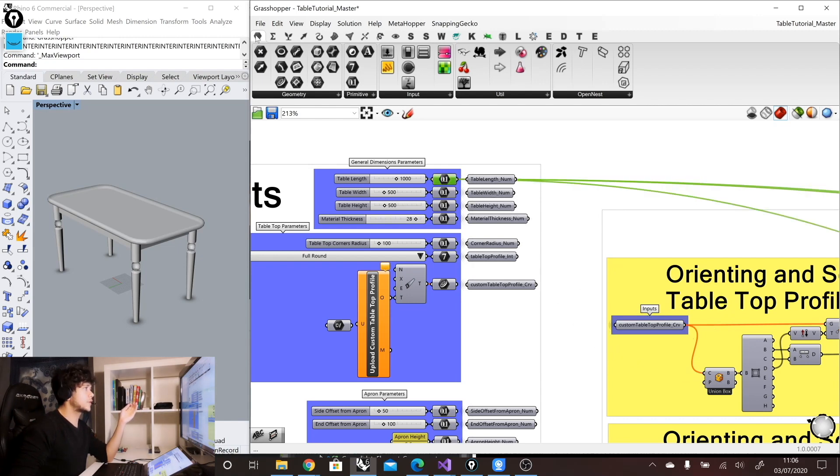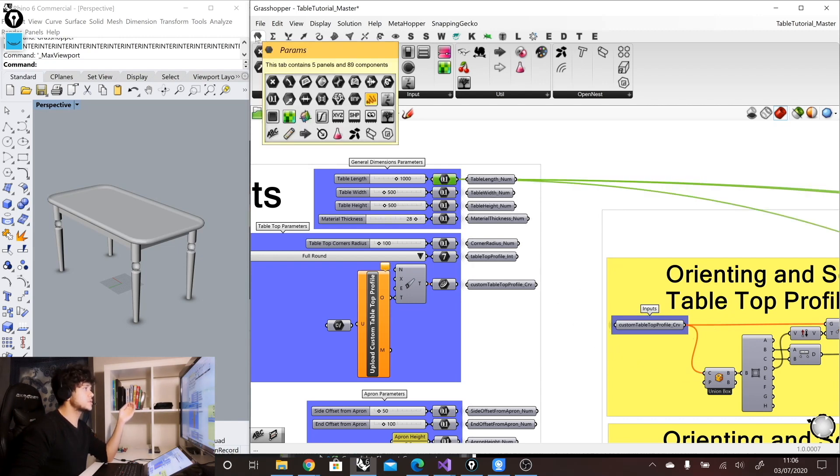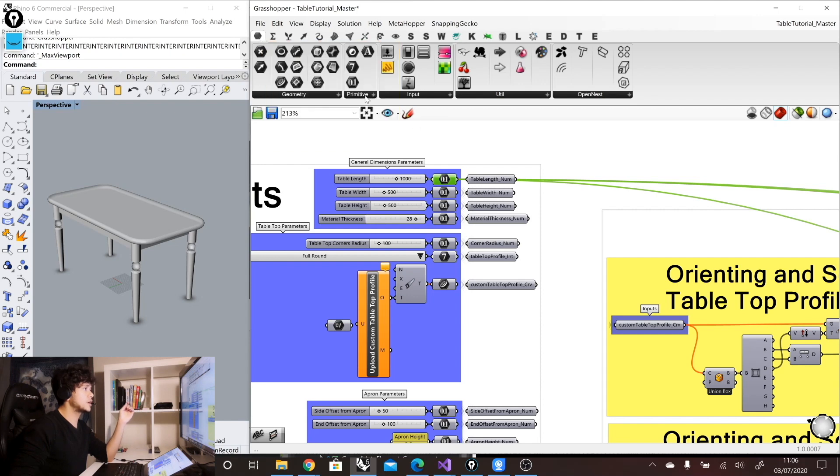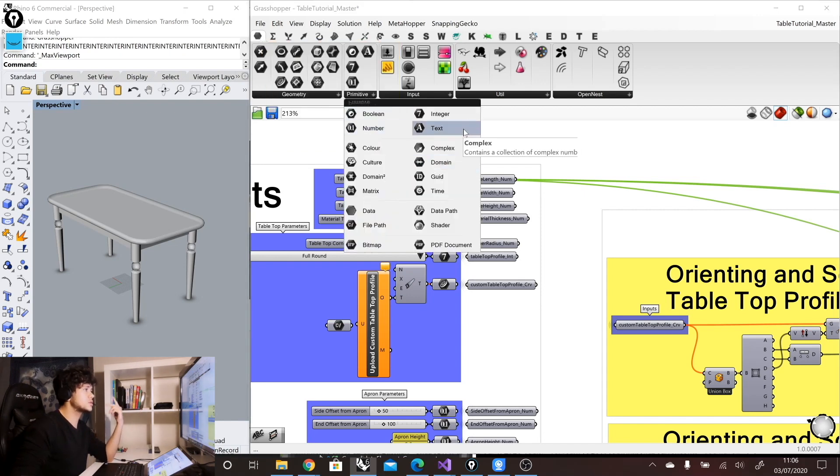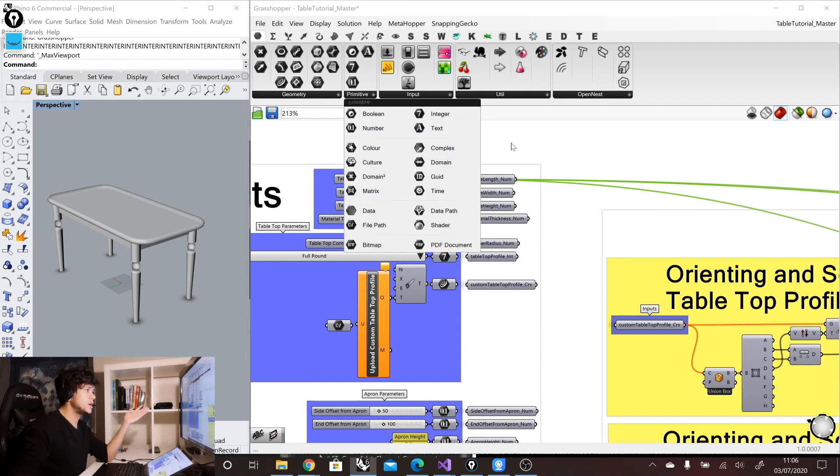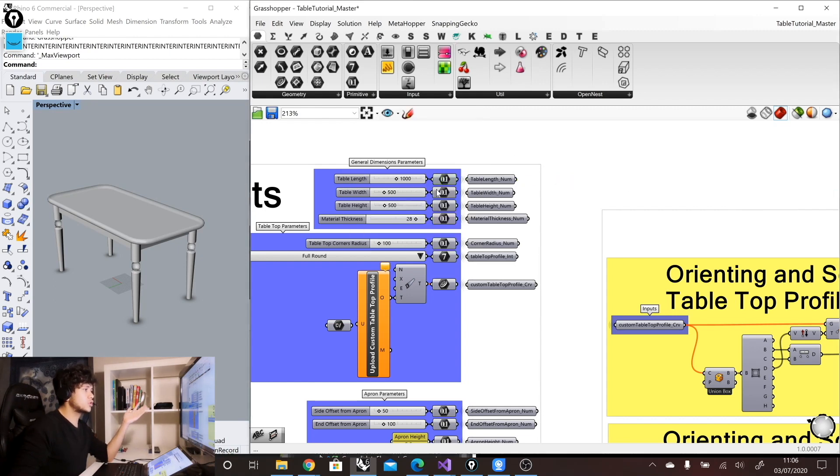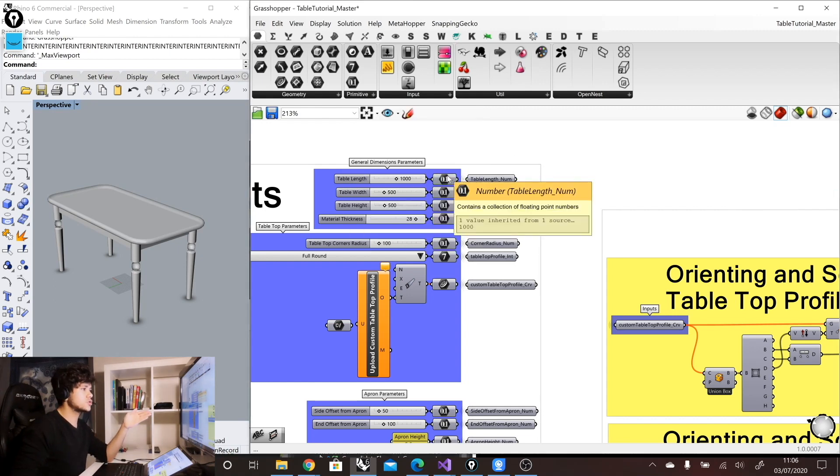So if you go to the first tab, the params tab, and then here you have the primitives group, you can find the boolean primitive, integer, text, number, et cetera. And this is what I use to output my information.